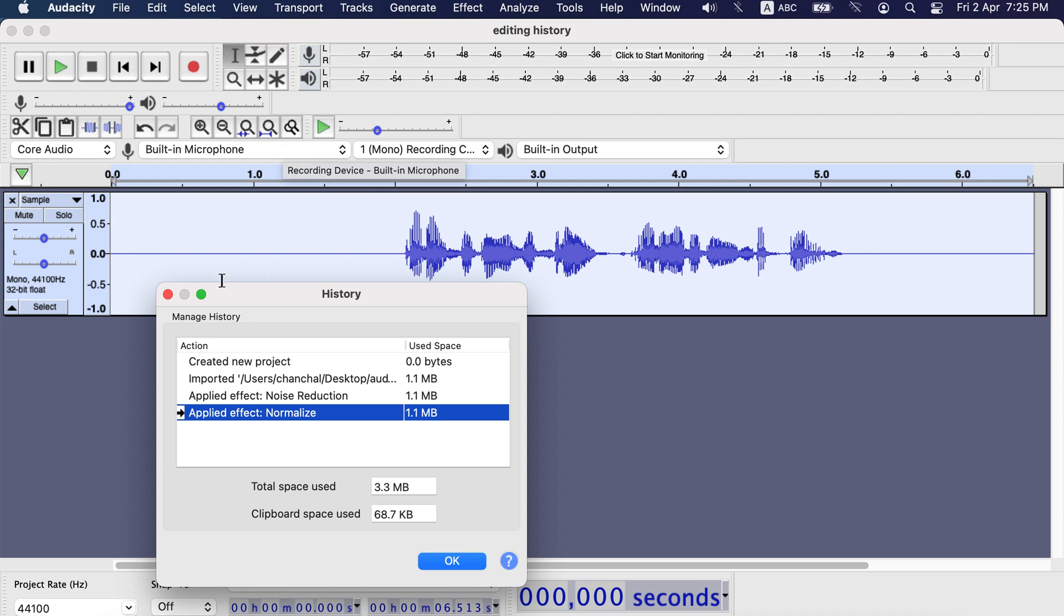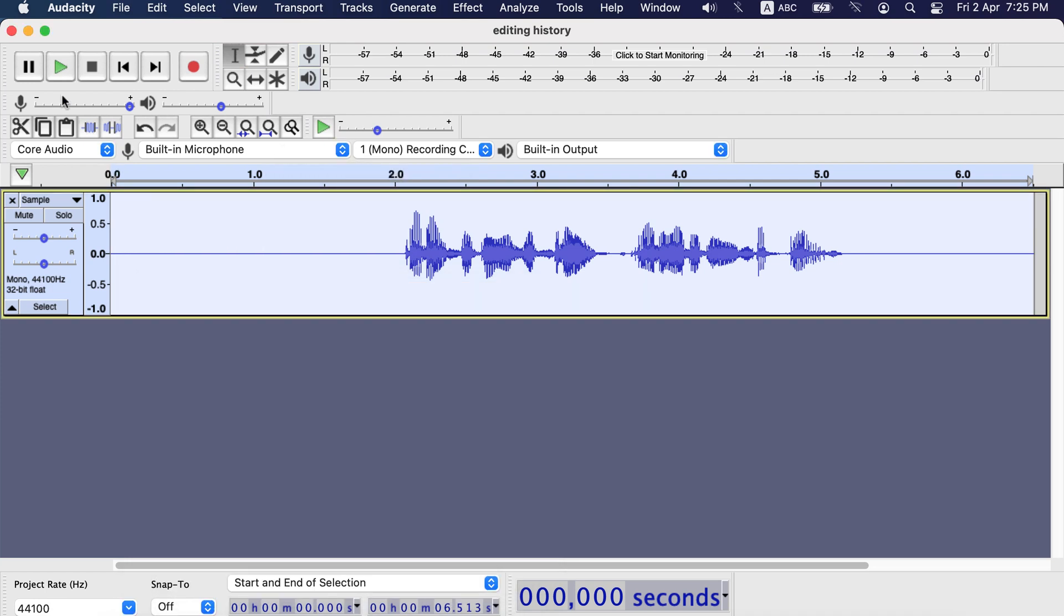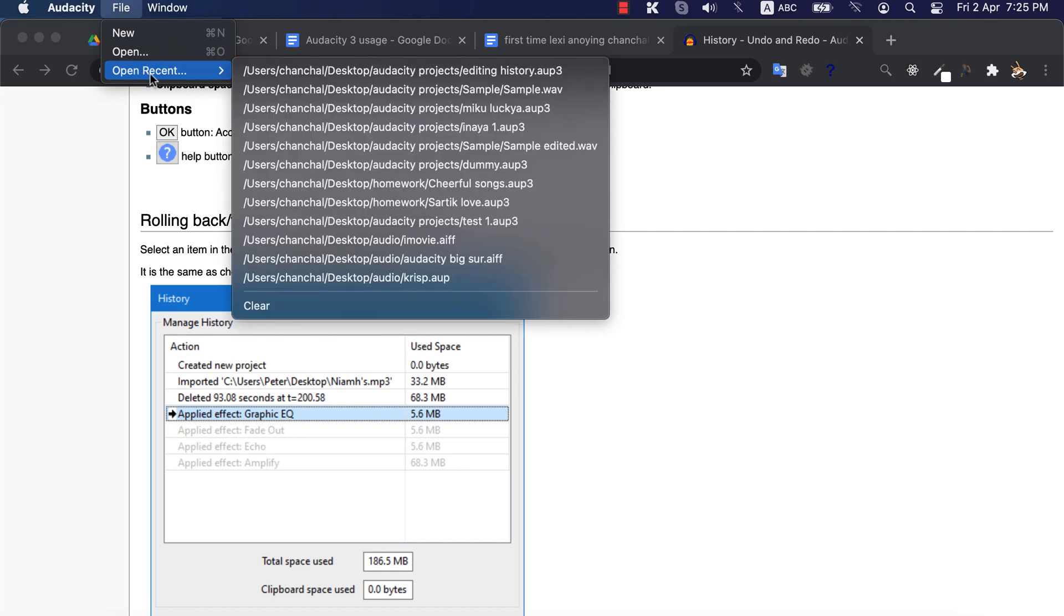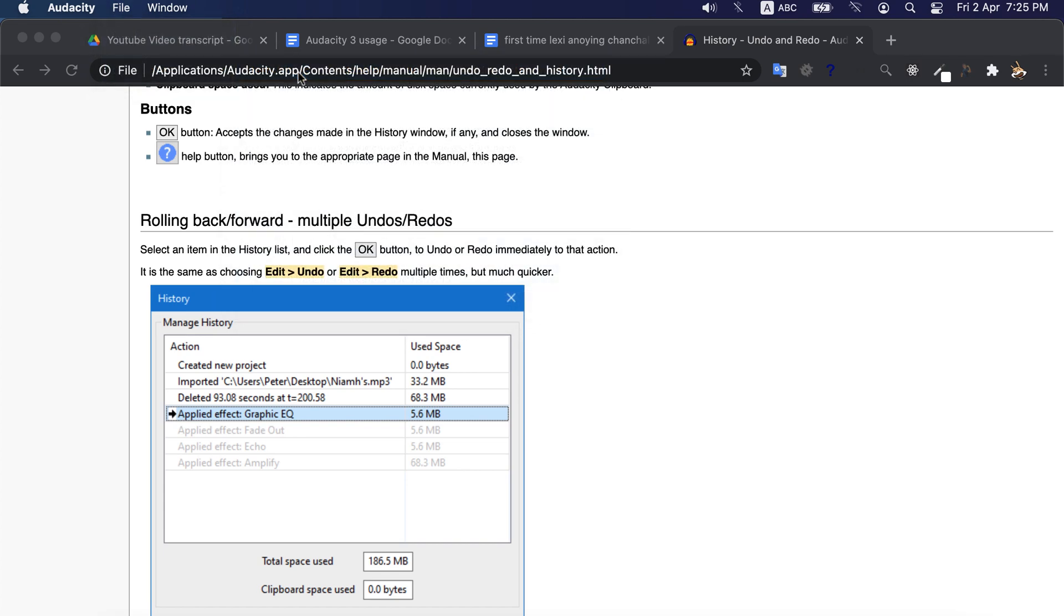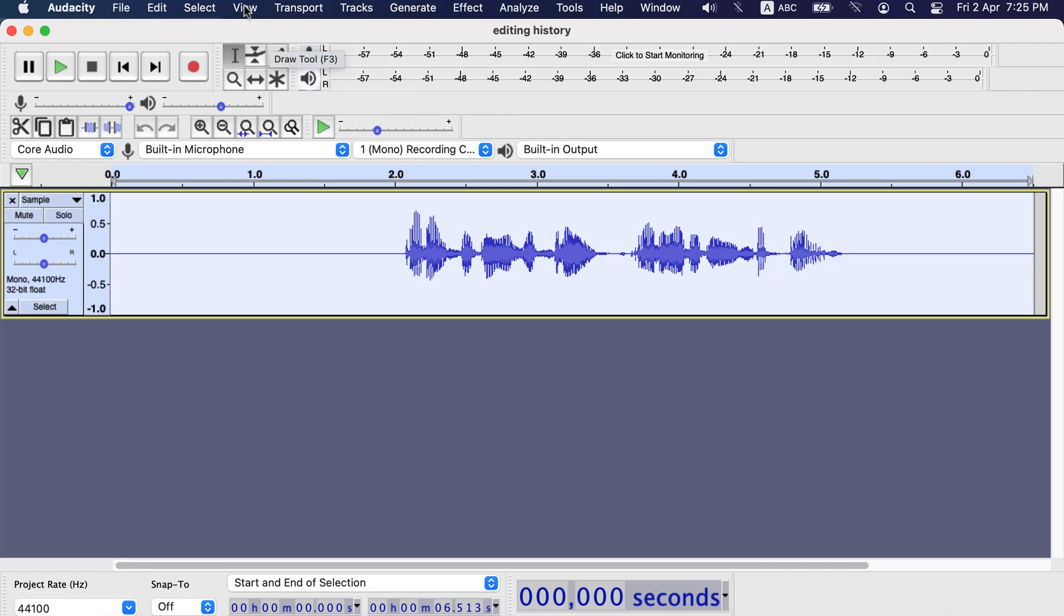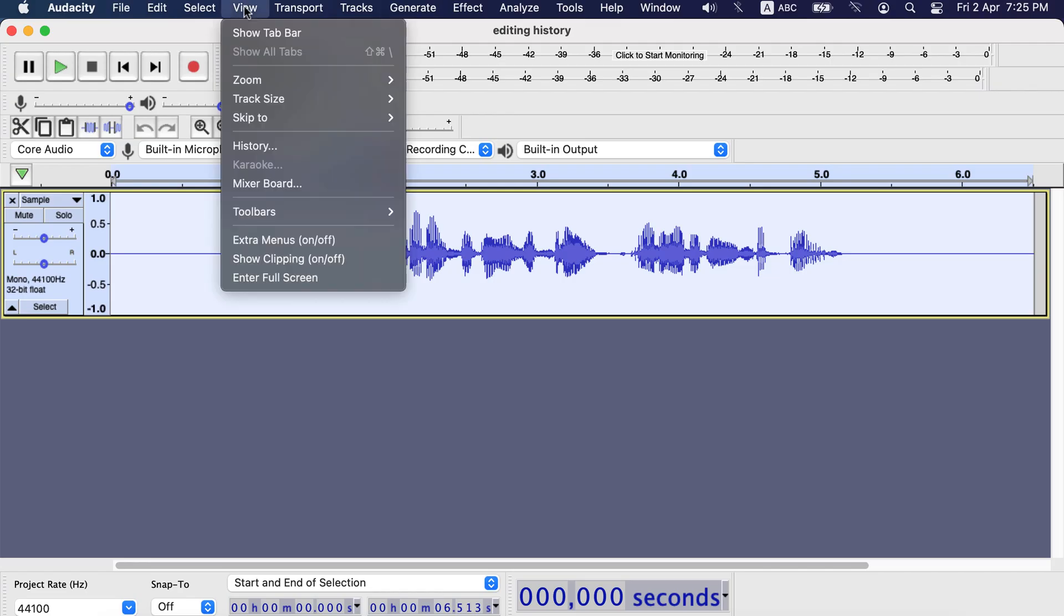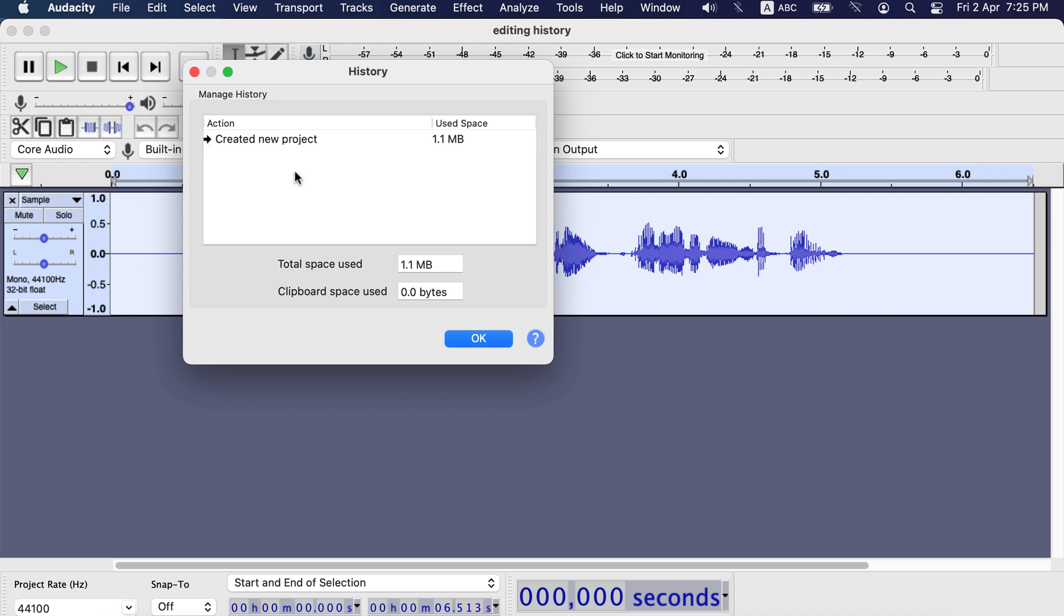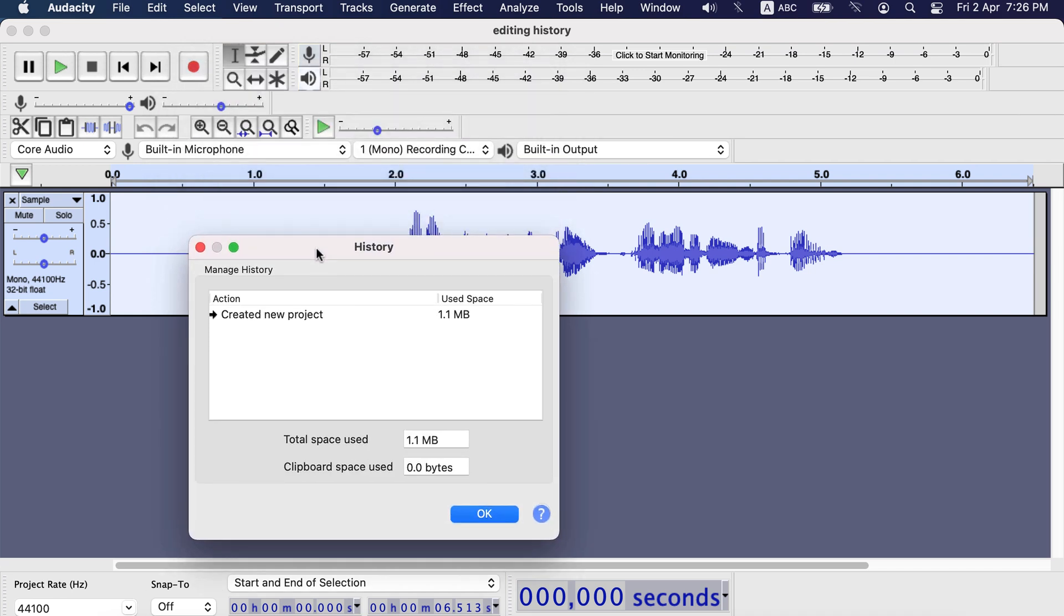Normalize and noise reduction is there. I close the project. From recent projects, let's open the editing history. Now you see those actions are gone from history. So editing history will only work for current editing session. If you close Audacity then history will start from scratch.